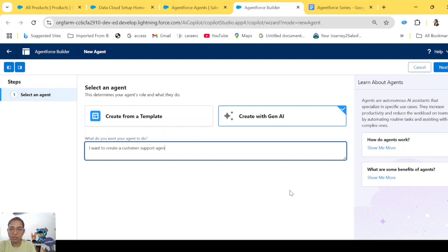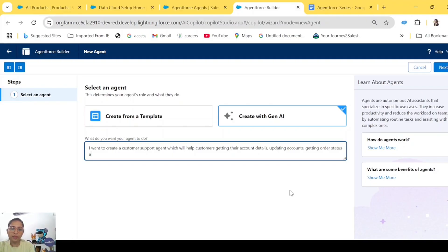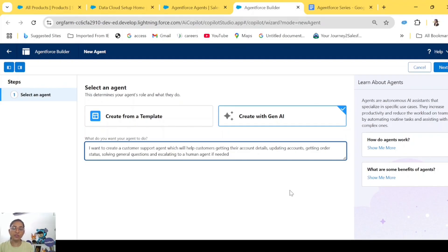I want to create a customer support agent which will help customers get their account details, update accounts, get order details and order status, solve general questions, and escalate to a human agent if needed. So this is the description we have given to Gen AI to create an agent for us. I'll add this description in the video description as well so you can copy-paste it and create your agent. Click on Next.